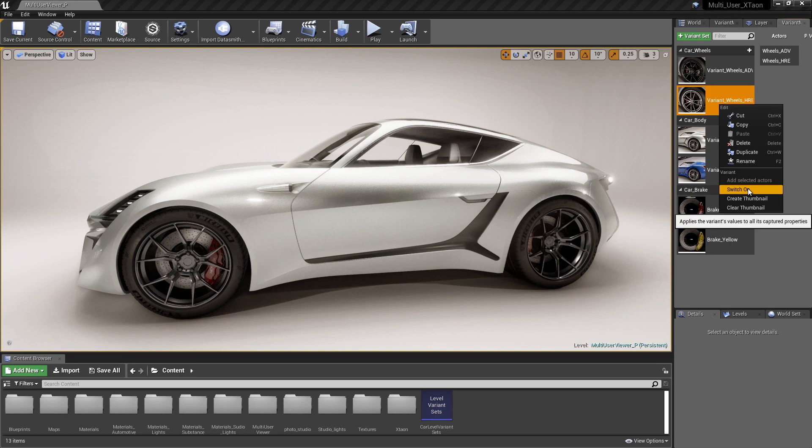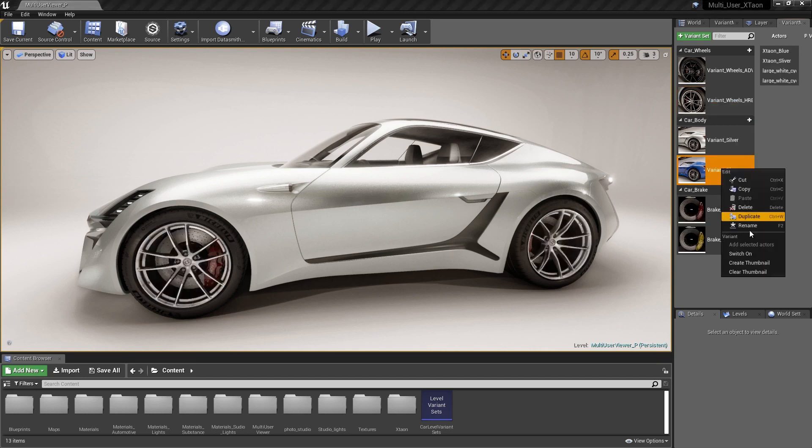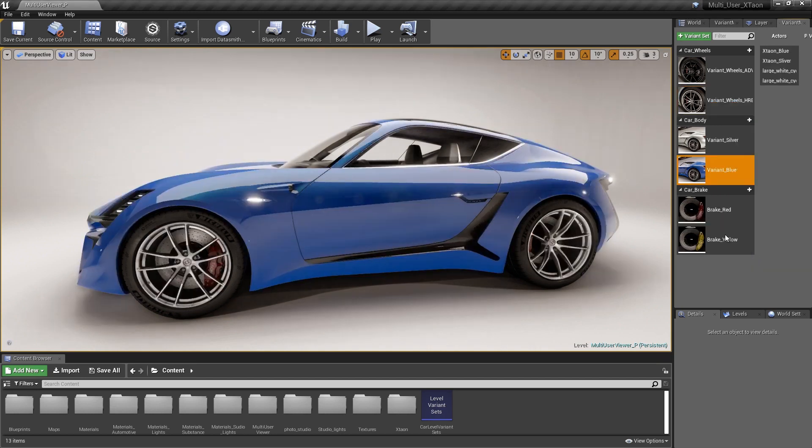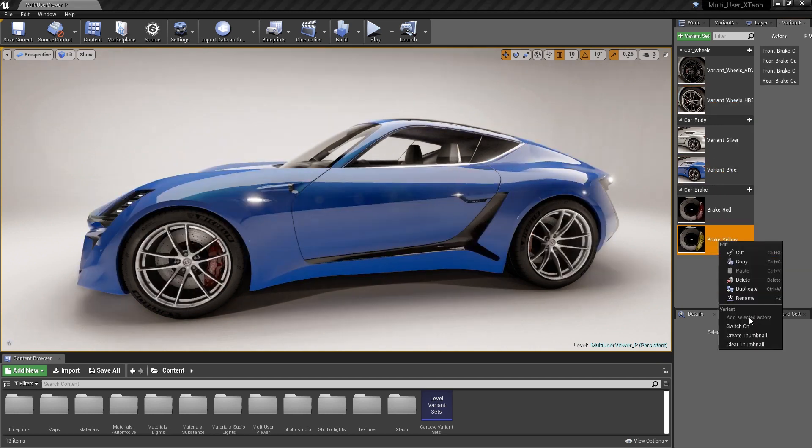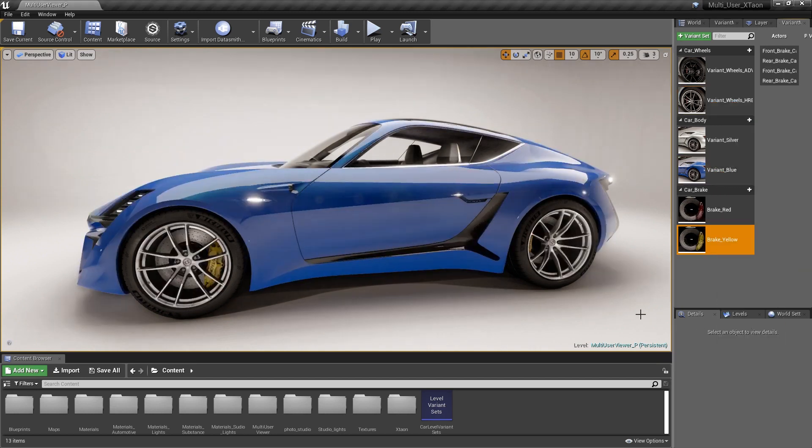As you can see, we have several variants in our level that we can use to generate a car configurator. The first thing that we need to do to create the car configurator is generate the user interface, and this is done with a widget Blueprint.